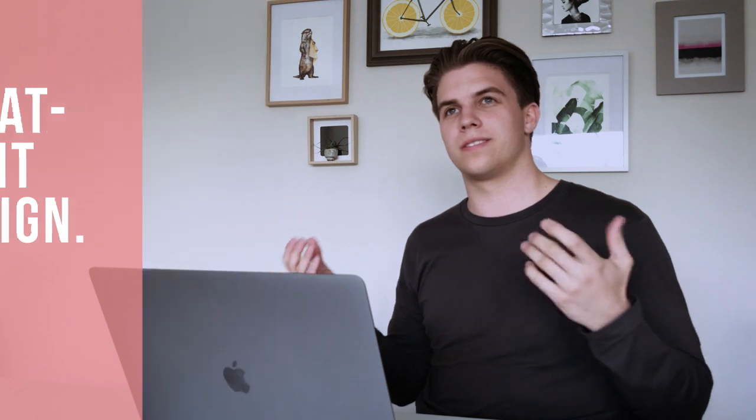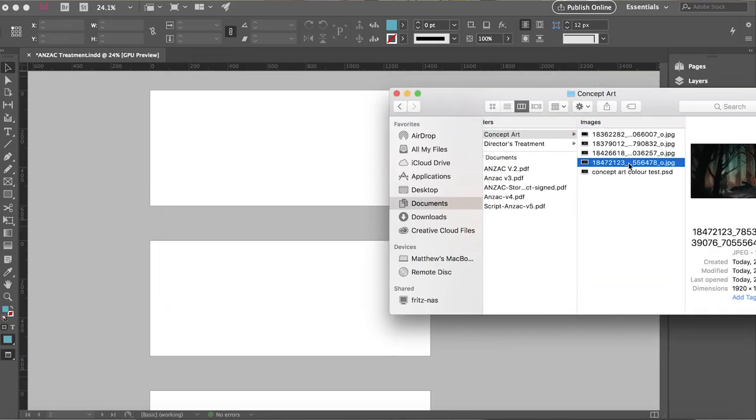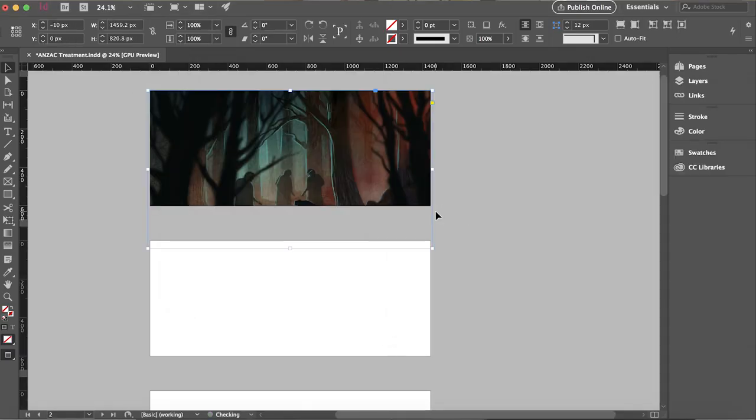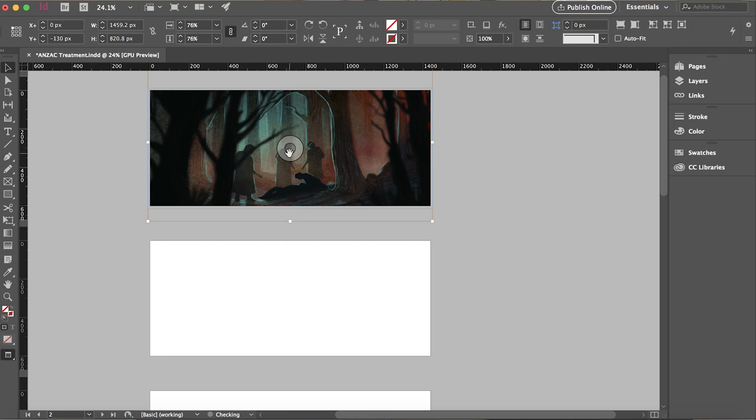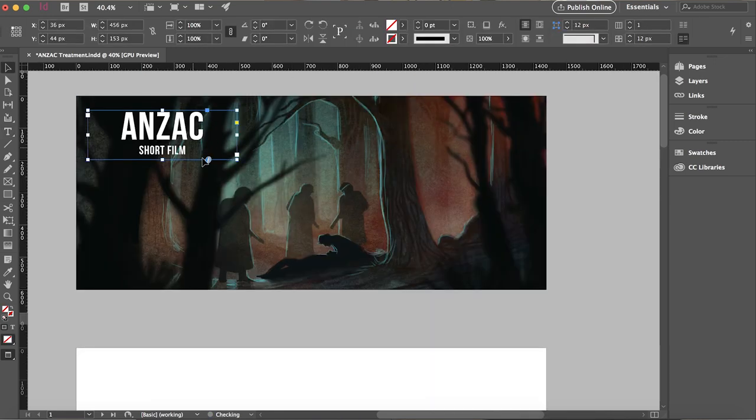So I use InDesign to design my treatments, but if you don't have InDesign, then Google Slides works, Microsoft Publisher, even Word. When I'm in InDesign, I like to lay out my pages at 2.35 because it looks cinematic, you know, the standard cinematic widescreen look.